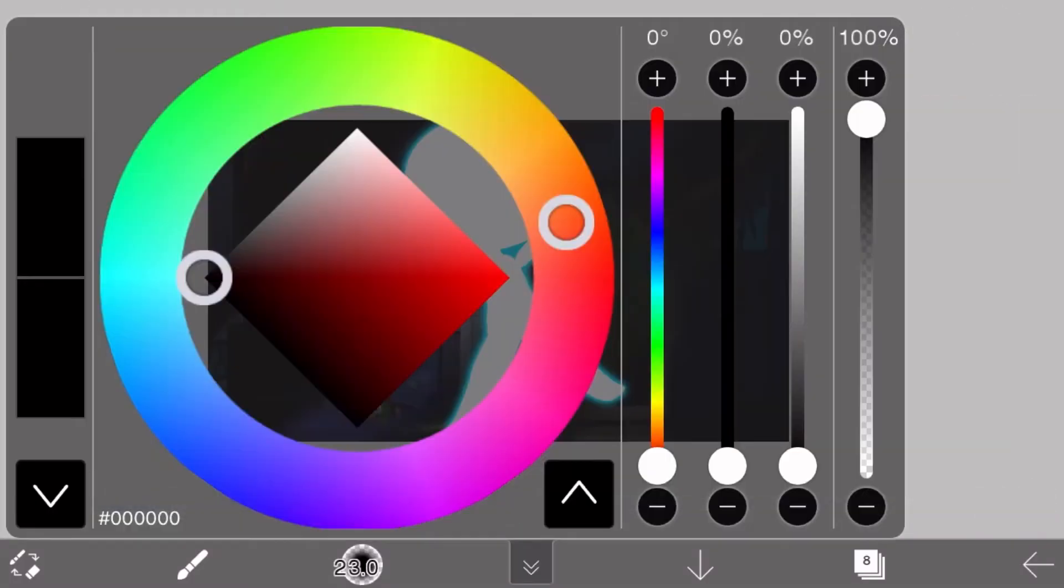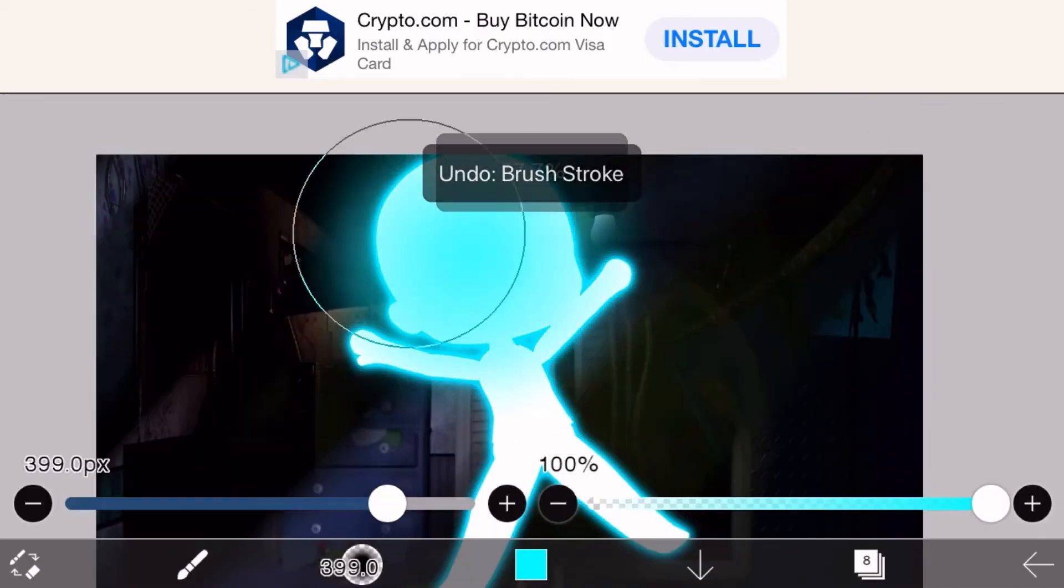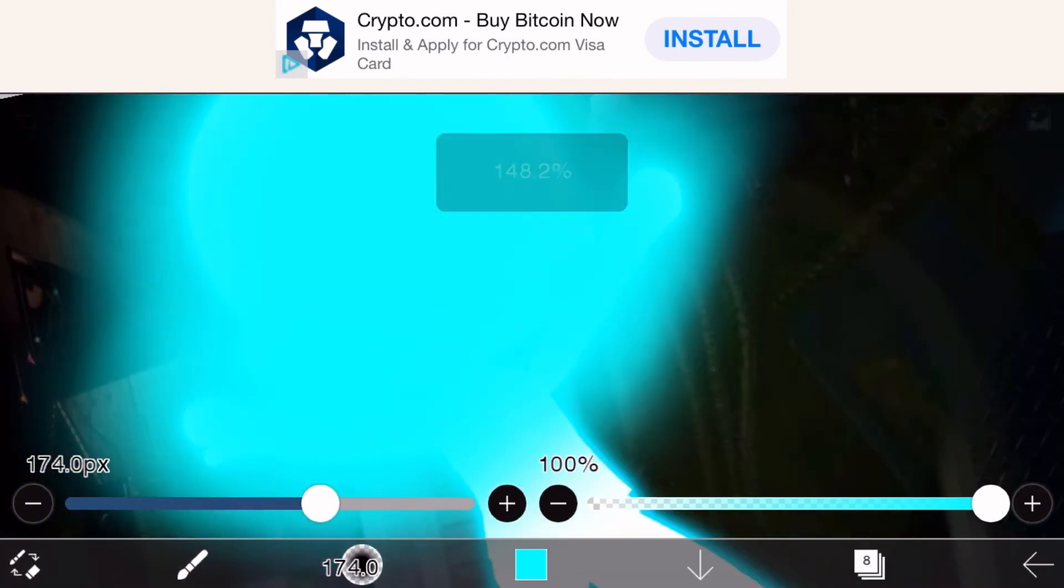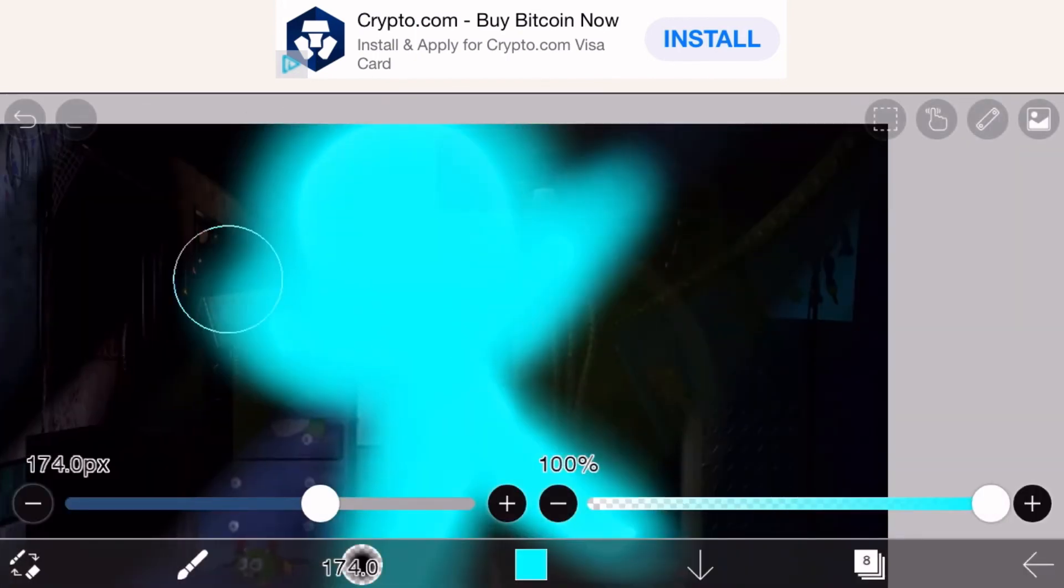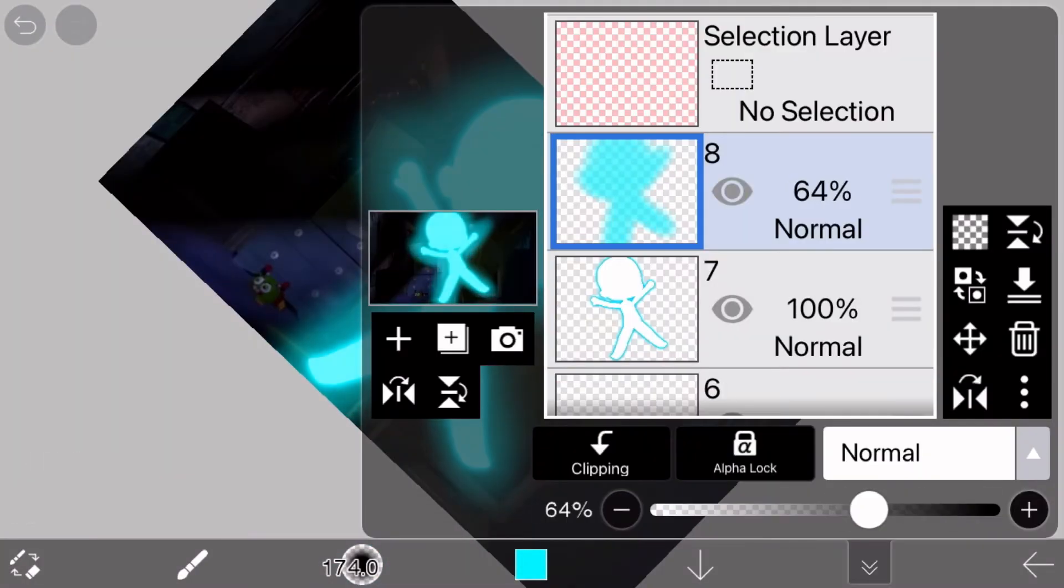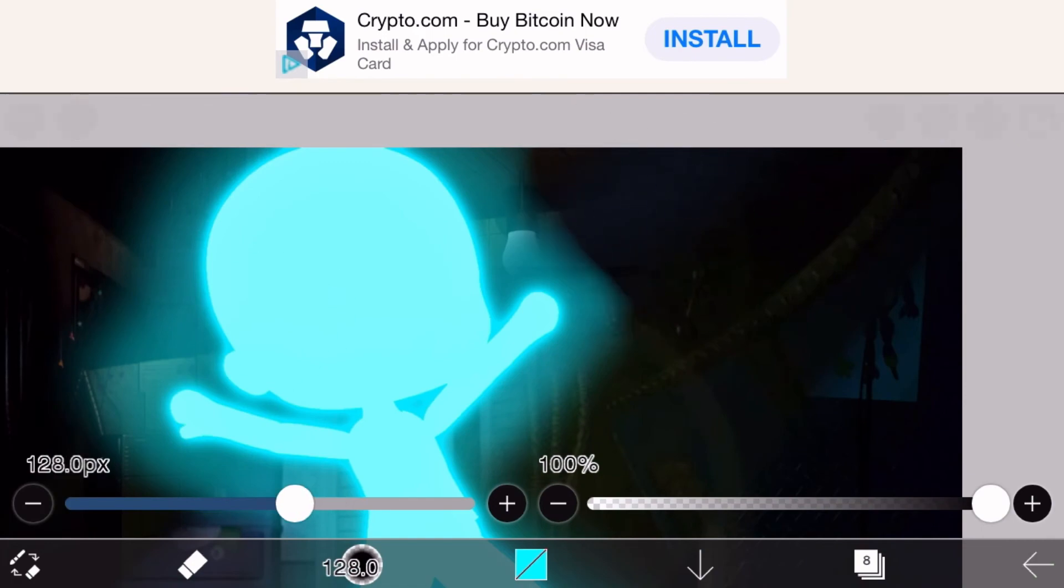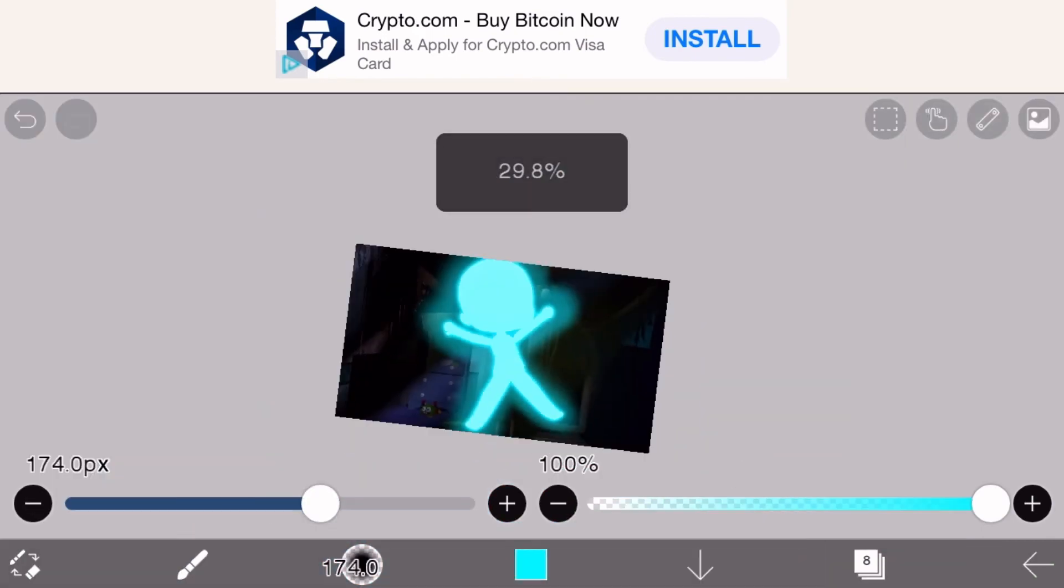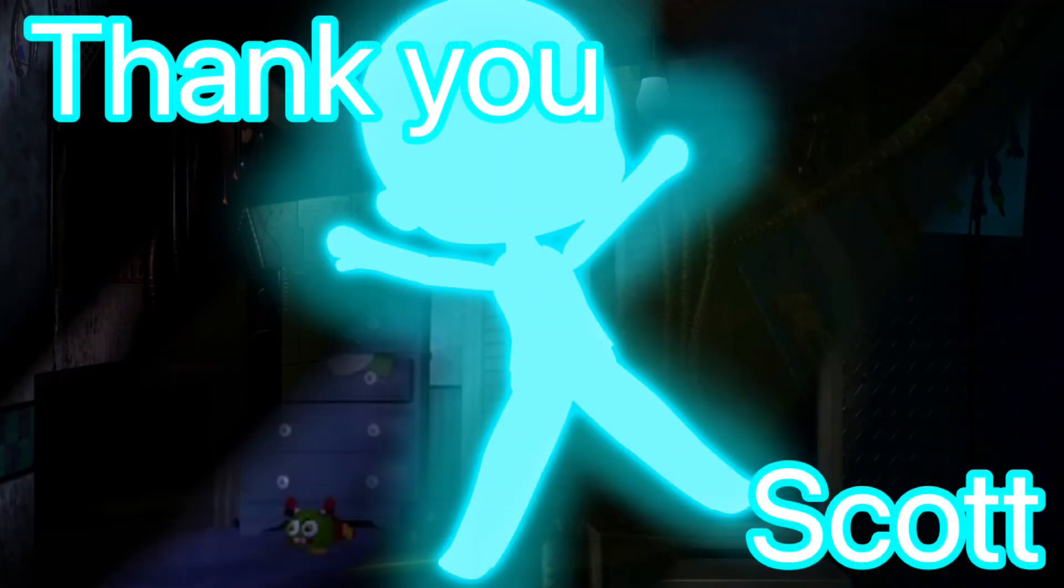Fazbear Entertainment is not responsible for damage to property or person. Upon discovering that damage or death has occurred, a missing person report will be filed within 90 days or as soon as property and premises have been thoroughly cleaned and bleached, and the carpets have been replaced. Blah, blah, blah.